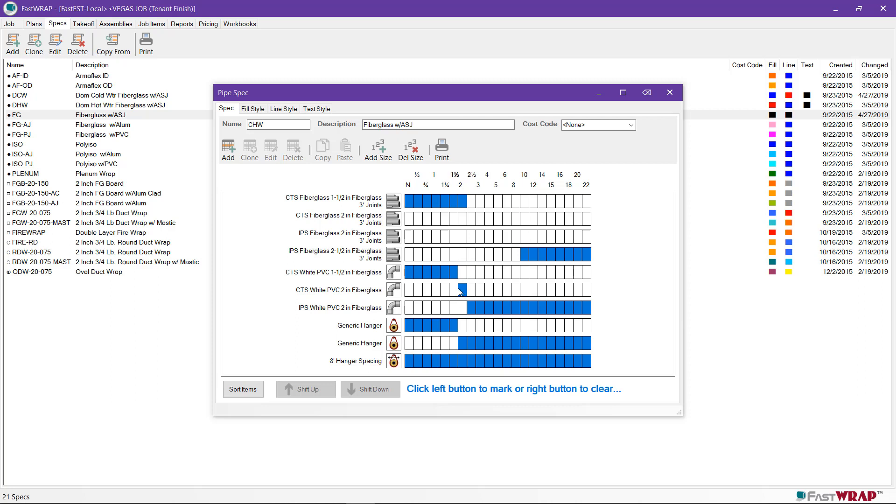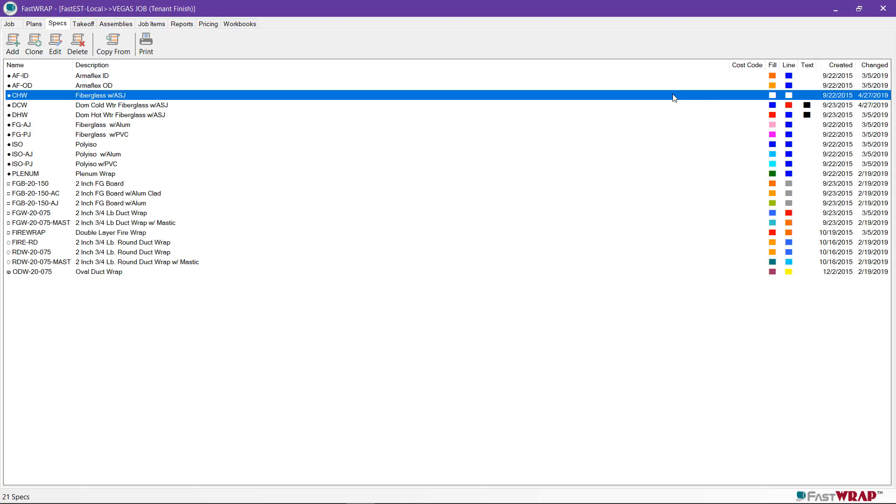I'll do the same for the fittings as well. To save the changes, I can close the spec.